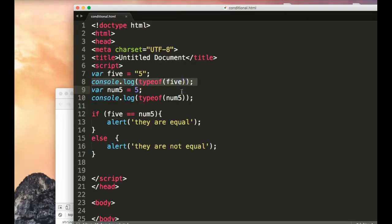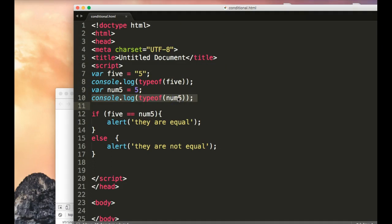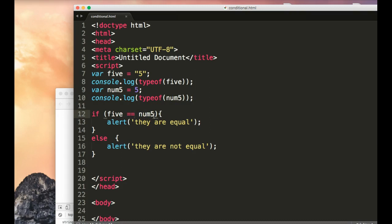And inside my developer tools you see string and number. Well, this is the string, this is the number. So even though it says they are equal, they are not. So let's test for both equality and type.